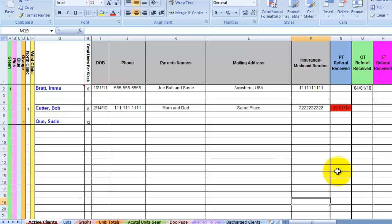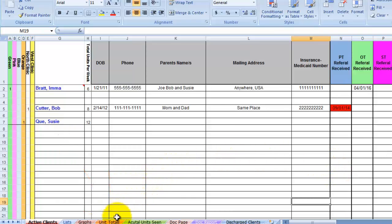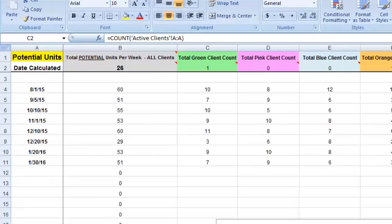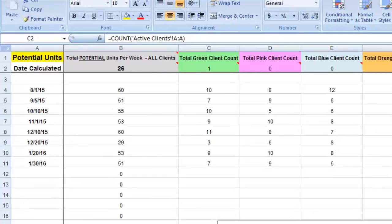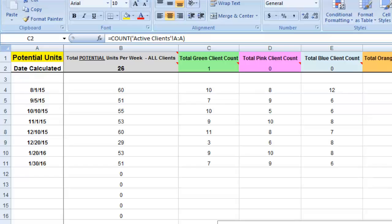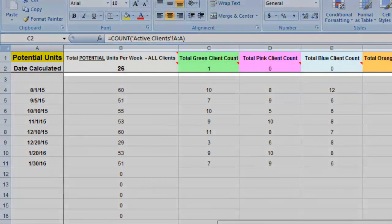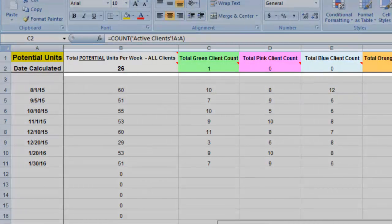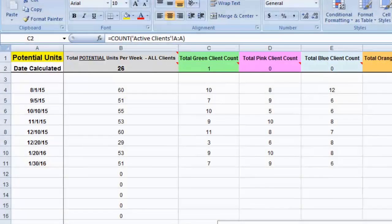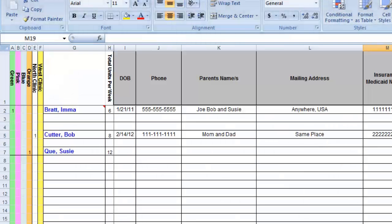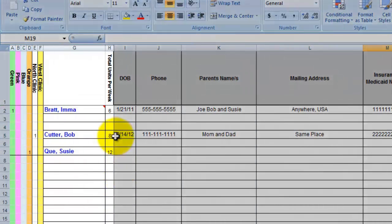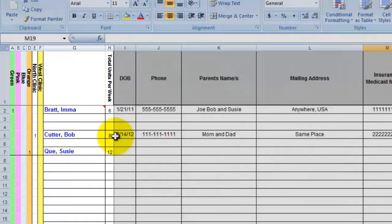Okay, let's jump to the units total page. This page is for potential units only. In other words, the amount of units that your practice potentially could see. These numbers at the top come from the active clients page in our pretty colored columns on the left and also in the total units per week column.